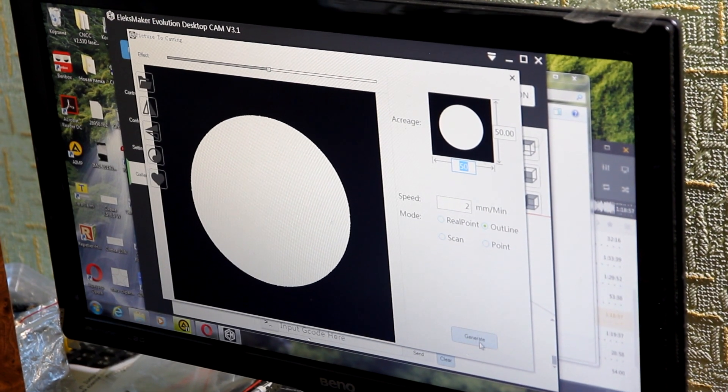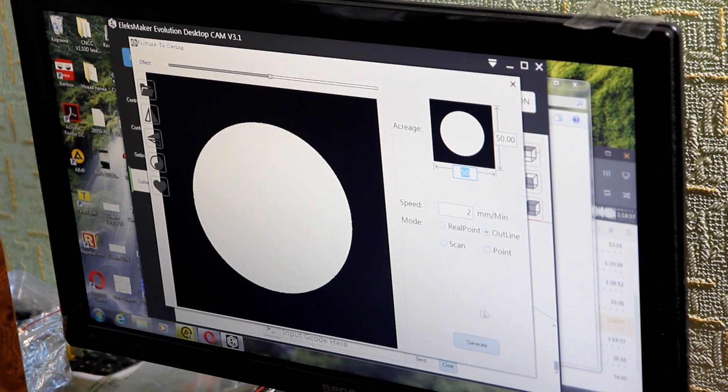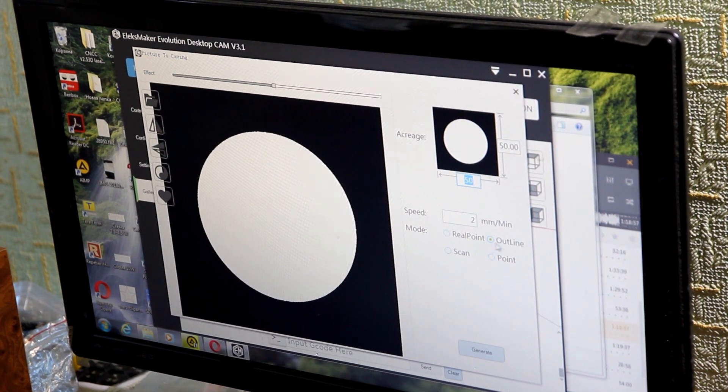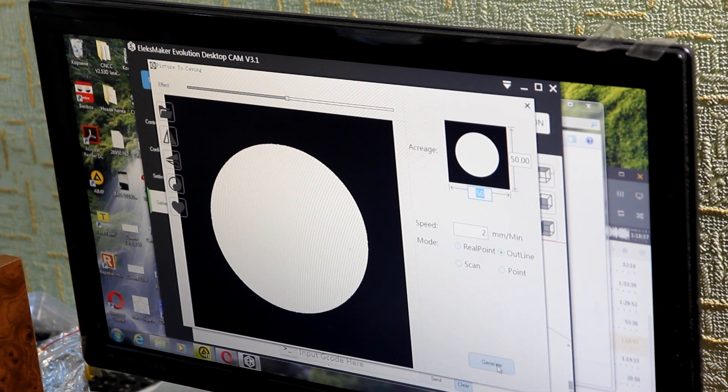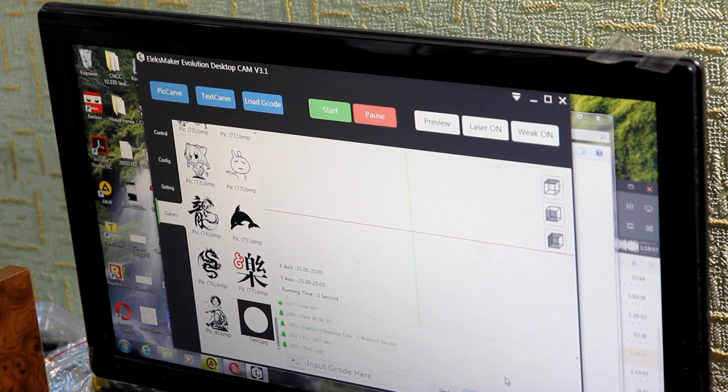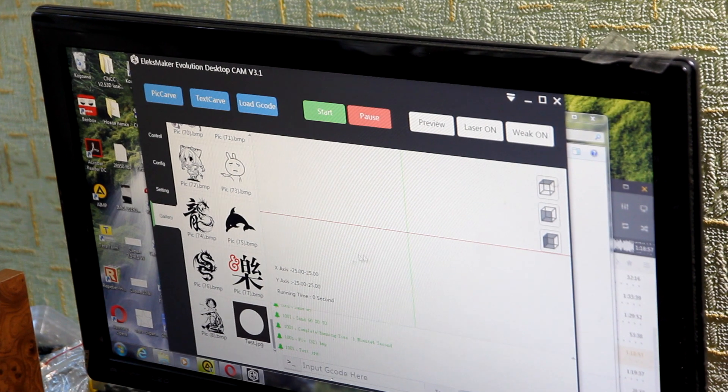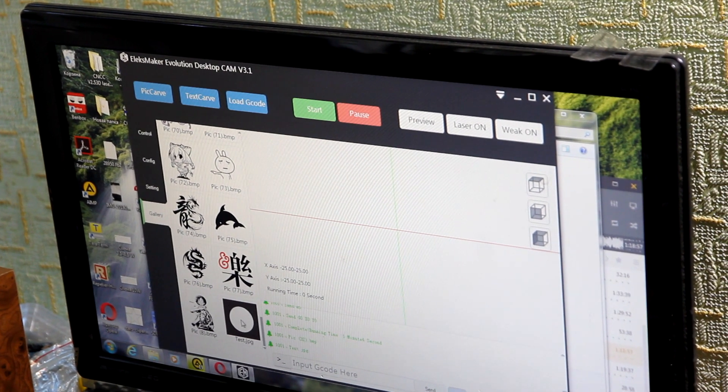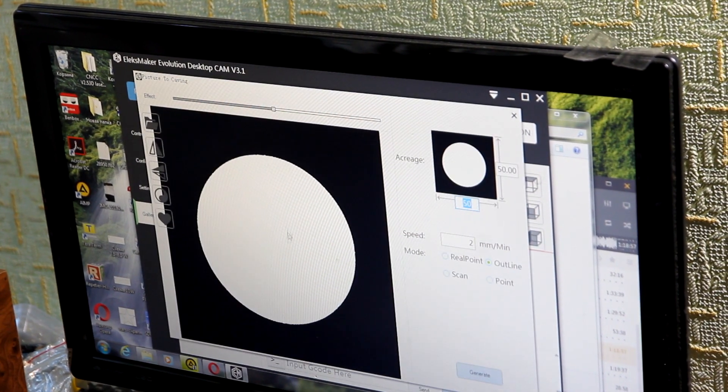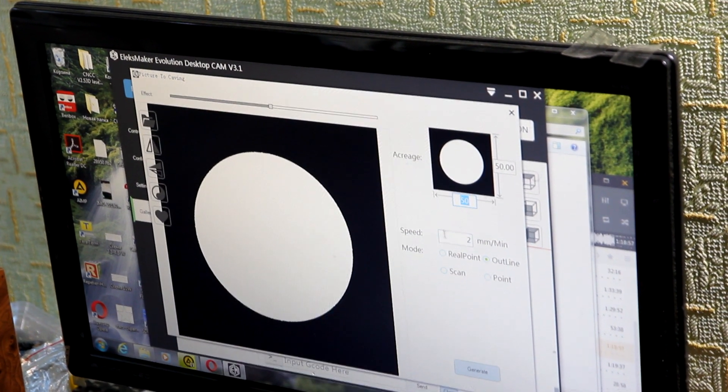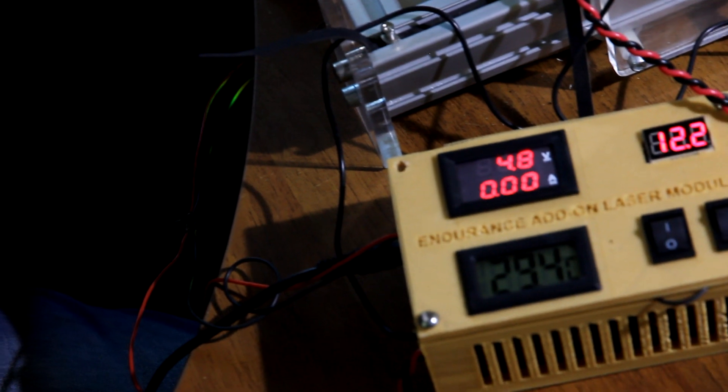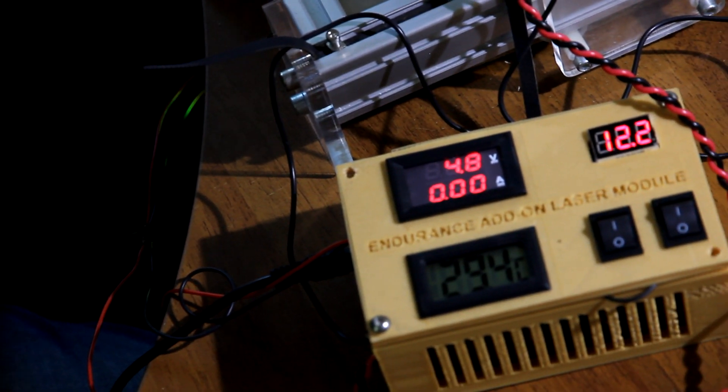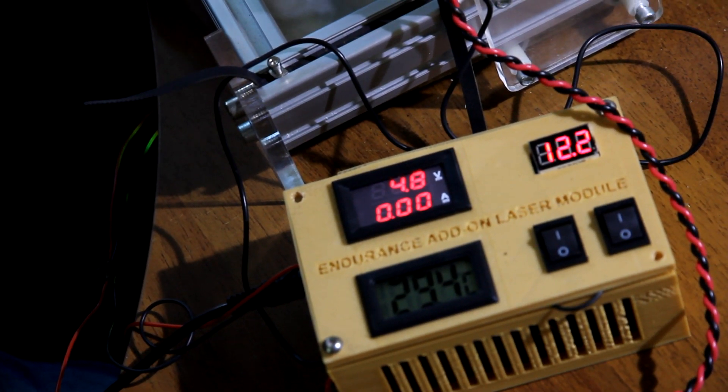So we're going to cut another circle. We'll do also three repeats and we're going to cut three millimeter plywood. While the laser is not working, the temperature is dropping.